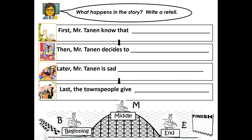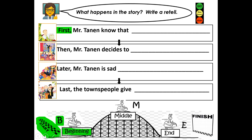Now it's time to answer the question, what happens in the story? Write a retell. Green means go — say what happened at the beginning. Look closely at the picture. First, Mr. Tannen knows that — and it should have an S at the end of know. First, Mr. Tannen knows that — what does Mr. Tannen know? Say your sentence out loud: First, Mr. Tannen knows that... finish that sentence, say it out loud, then push pause and write your green sentence. When you're done writing your green sentence, push play to rejoin the lesson.